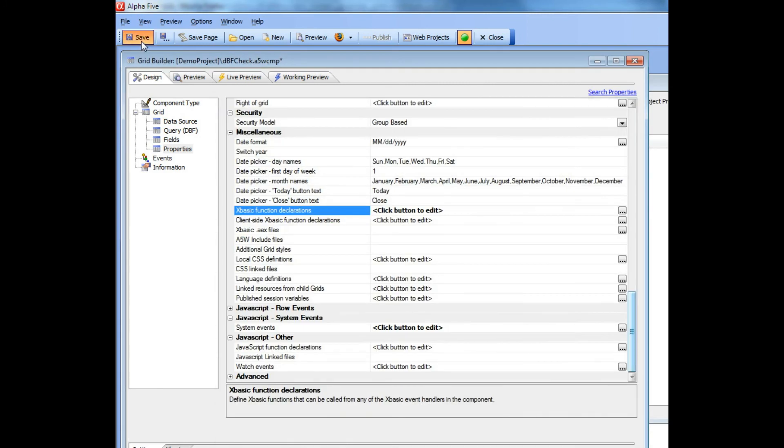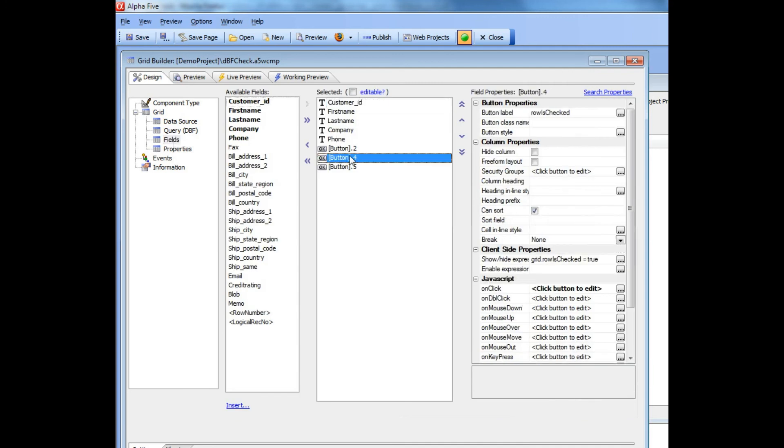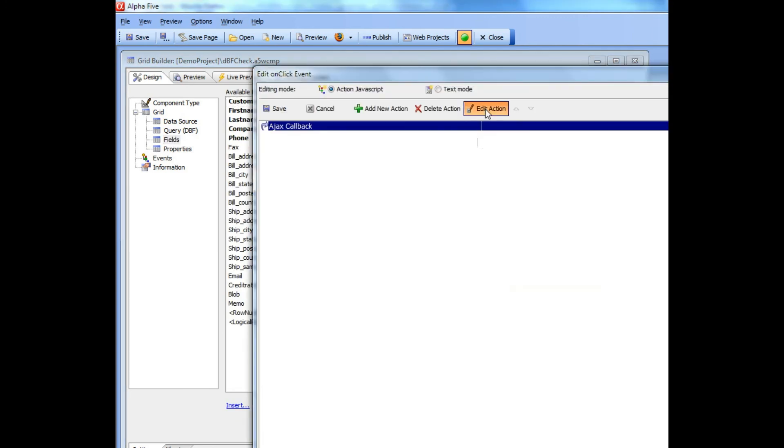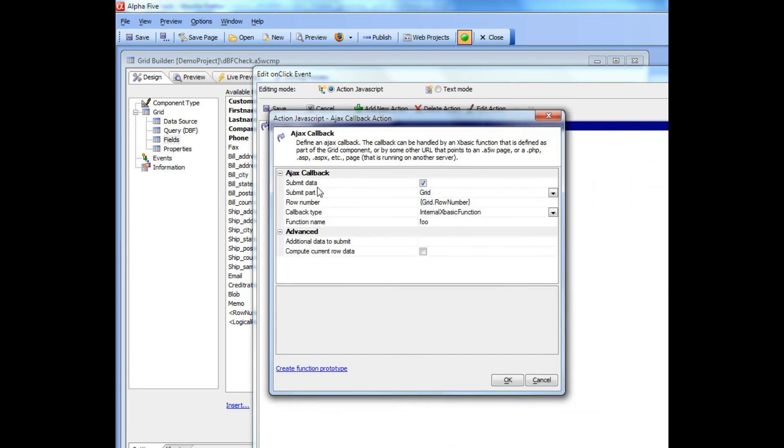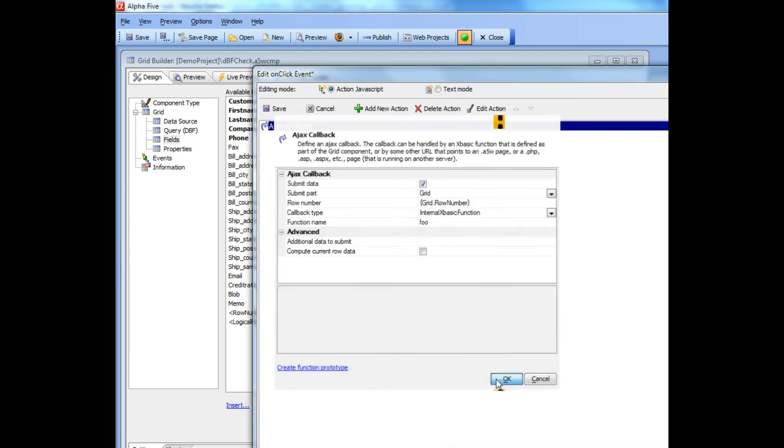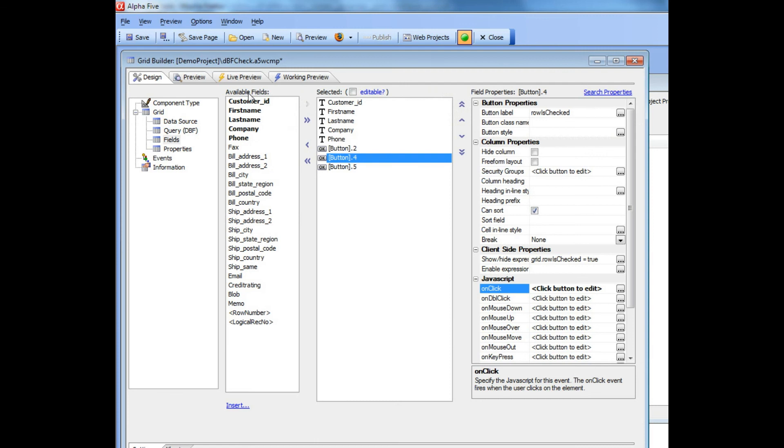Let's go ahead now and click the save button and then you can see here that for this button row is checked, I'm doing a custom ajax callback that is calling this function foo.